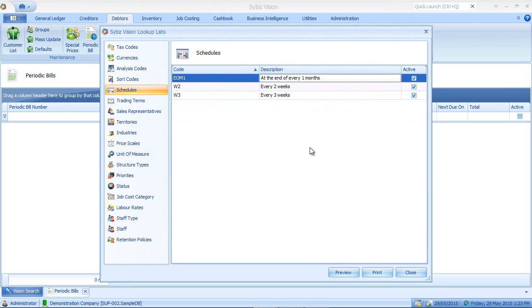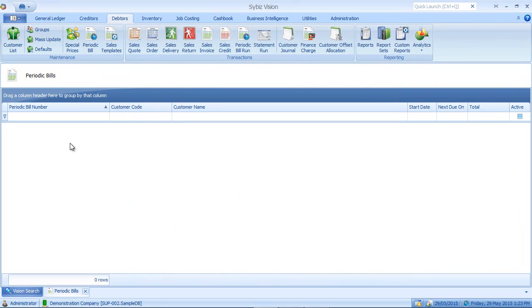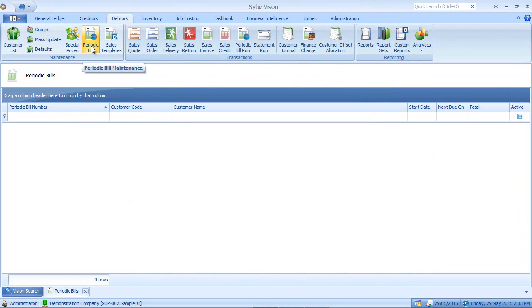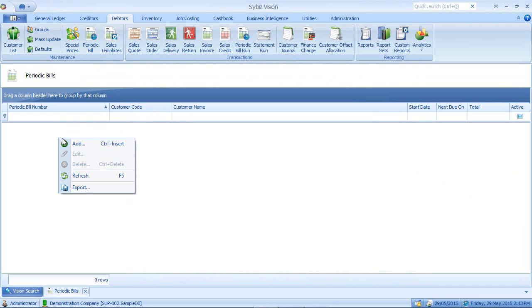So once I've set up my schedules, I can then go ahead and create my periodic bills. To create your periodic bills, go to debtors, go to periodic bill, right mouse click add.